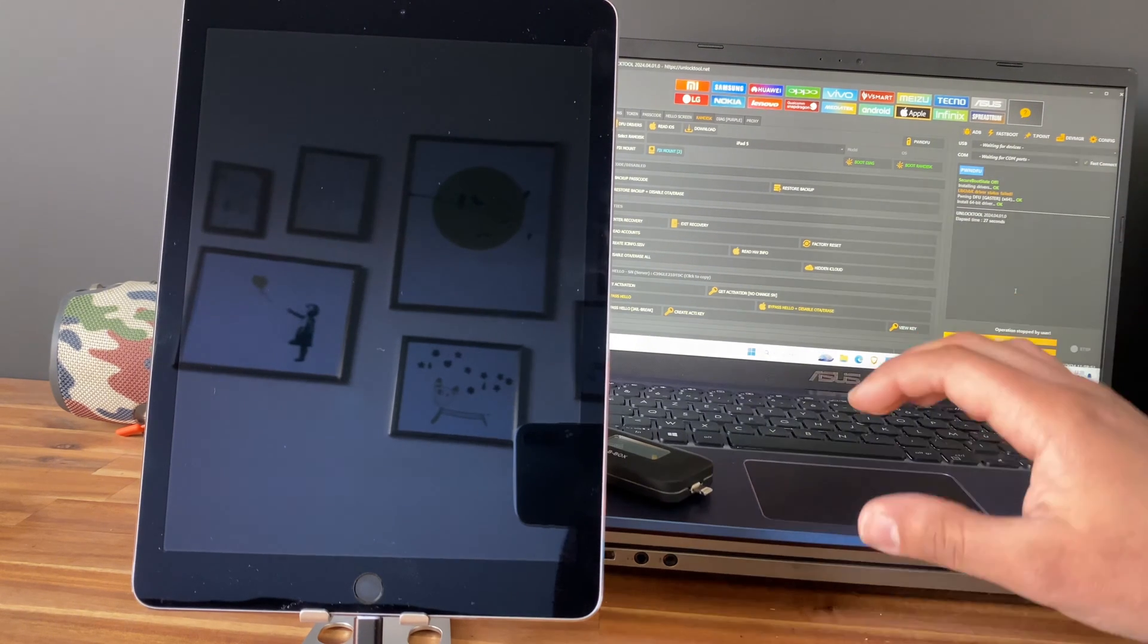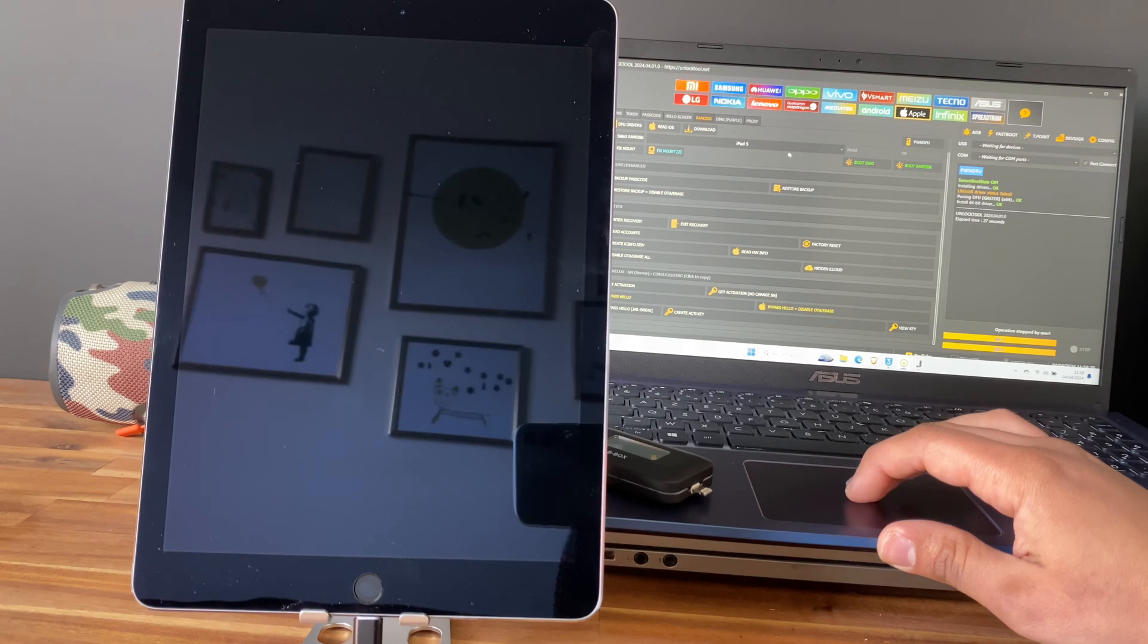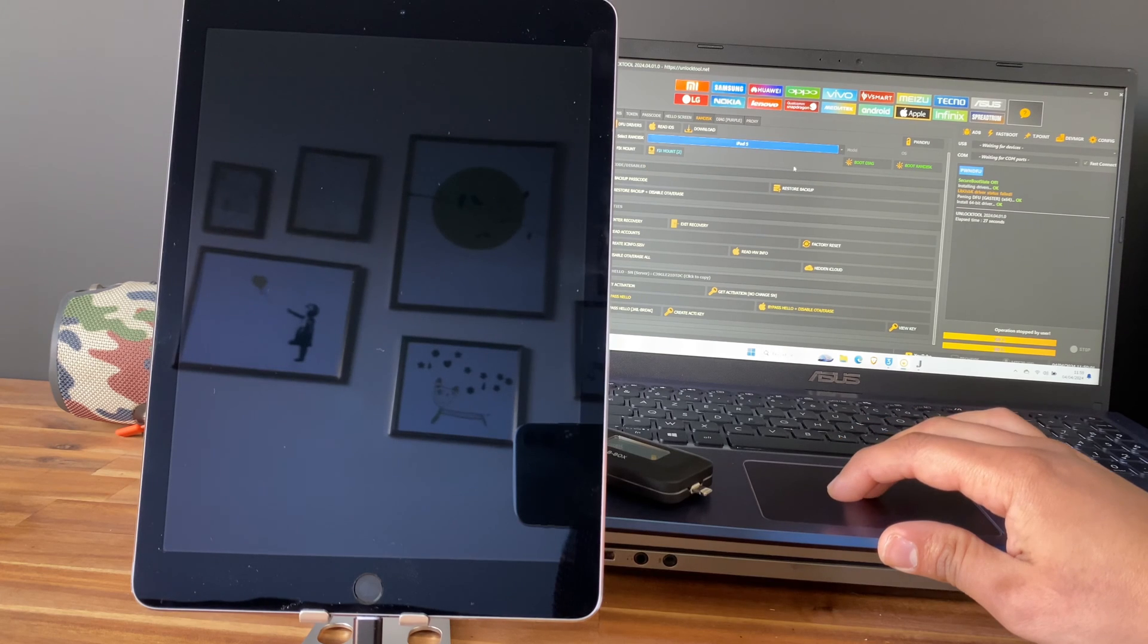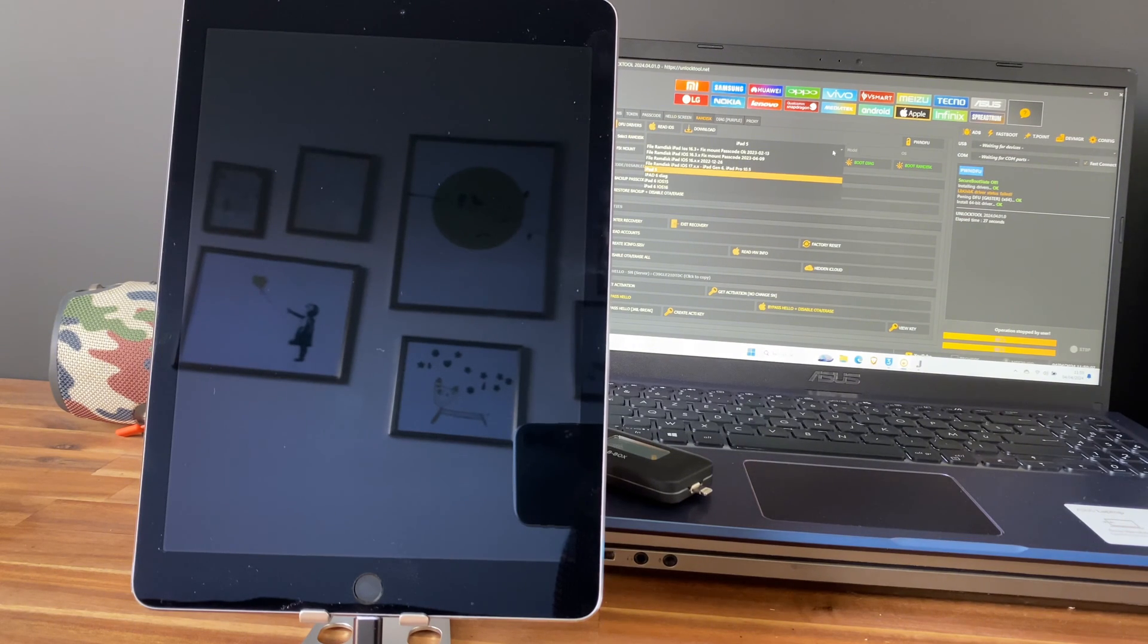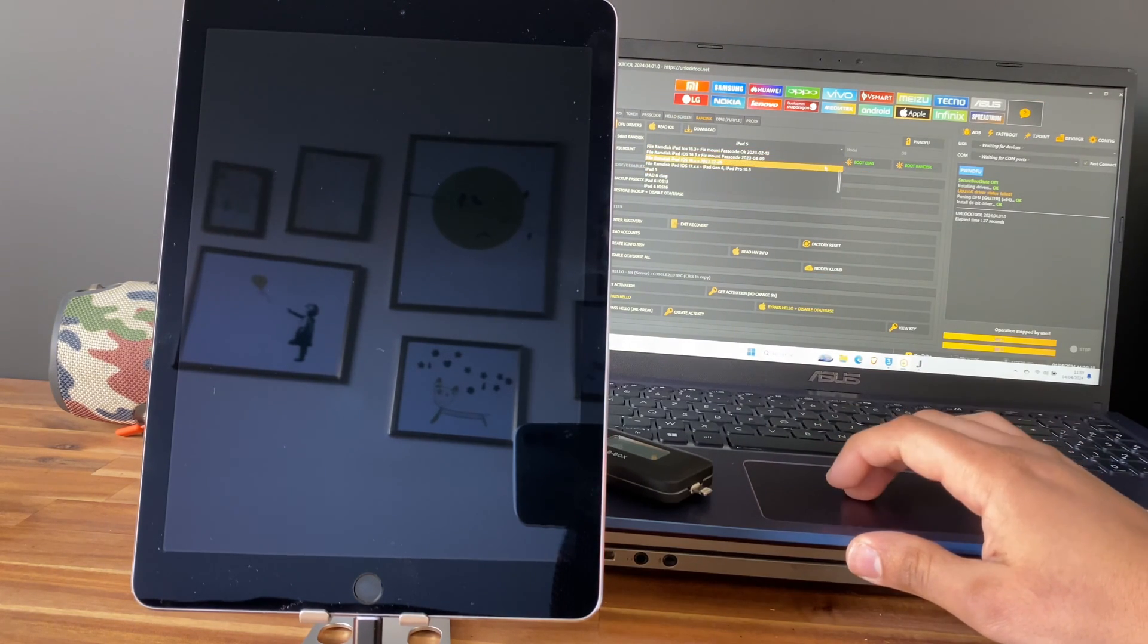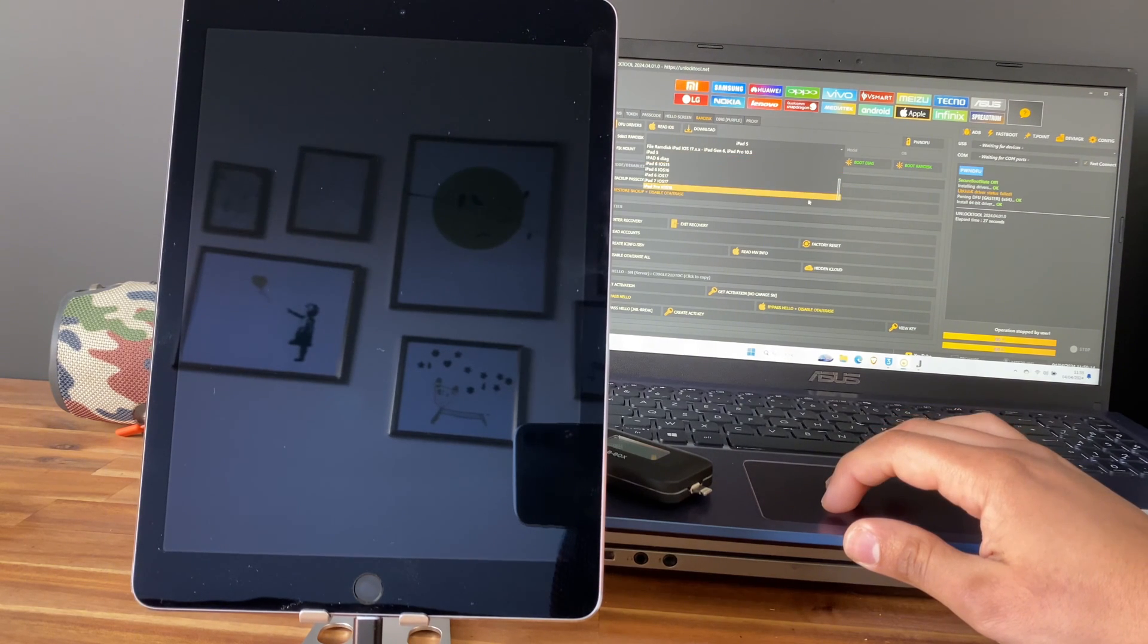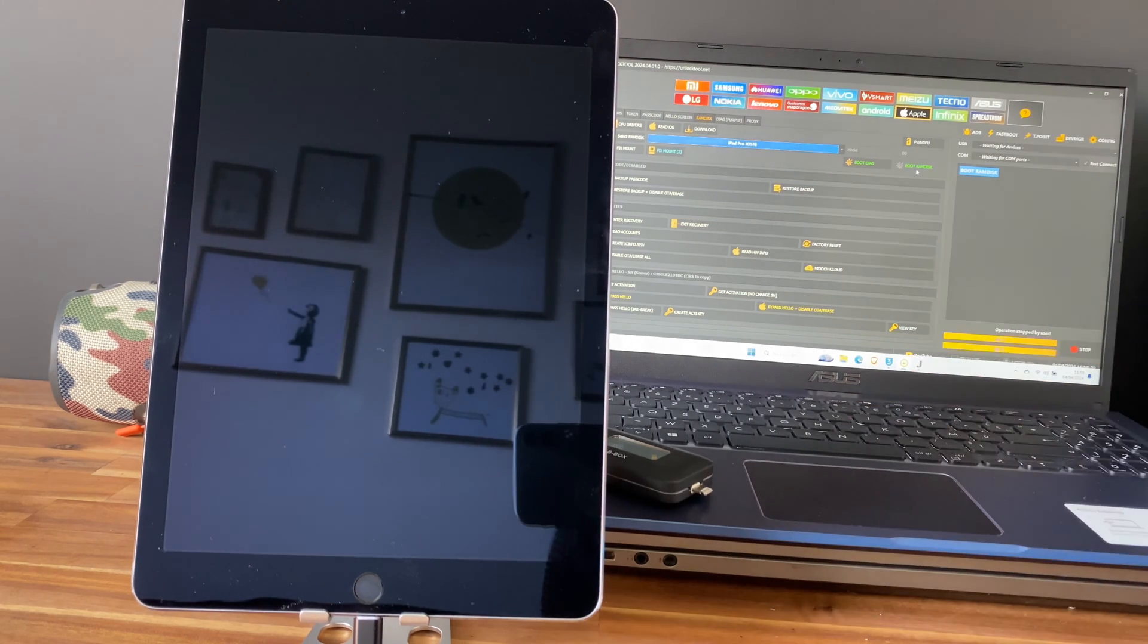Perfect. Now we need to boot ramdisk, so you need to be sure to have the right file. Here we have iPad 5, no, we need to select the iPad Pro first generation. This is the file I think, so let's go and boot the ramdisk.